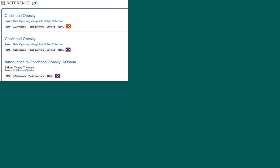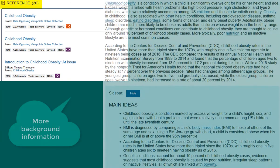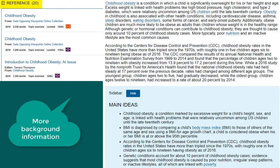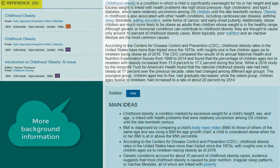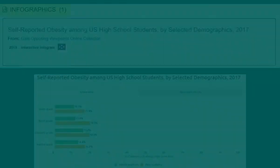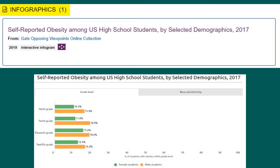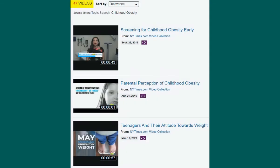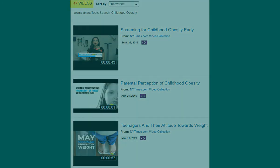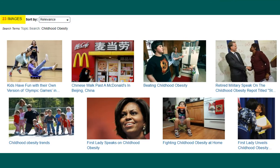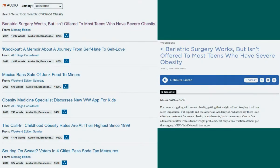Going back to the topic page, there are also reference sources which provide general background information. Depending on your topic, there might also be infographics, videos, images, and audio, which includes reports and interviews from sources such as NPR.